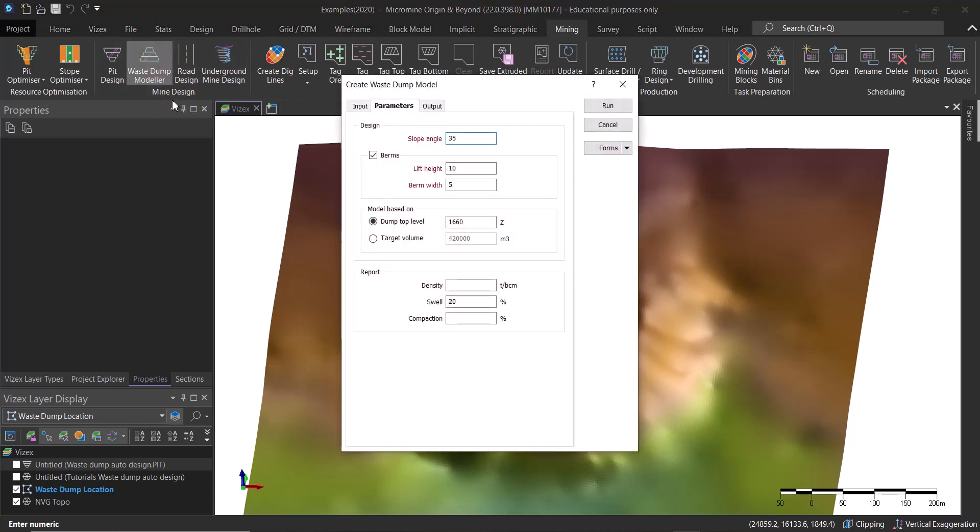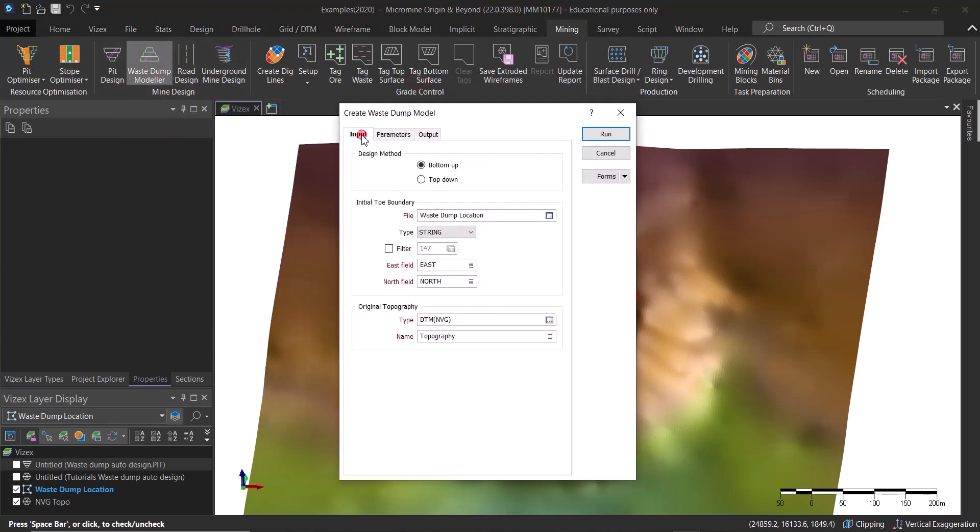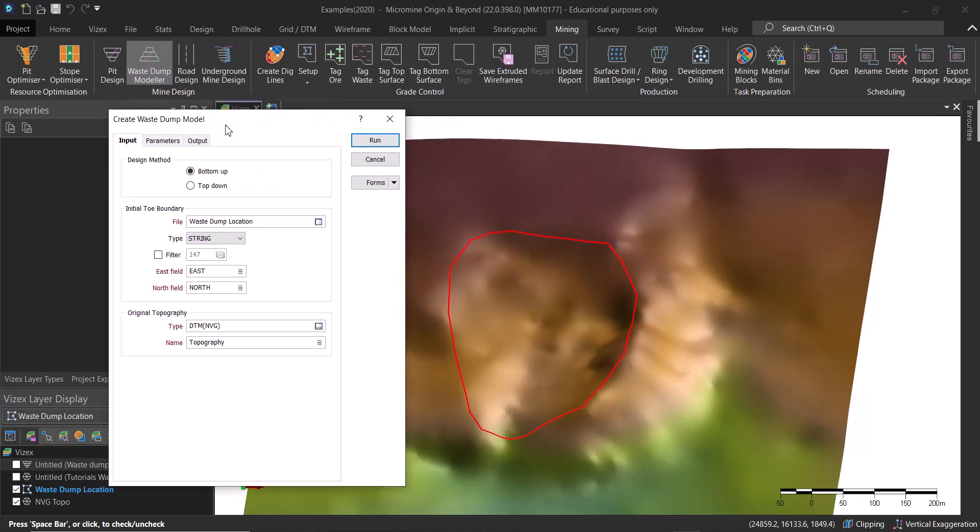In the input, basically we need to choose or tell the software whether we are having a toe string or a toe boundary. Are we going to start from the bottom going all the way up?